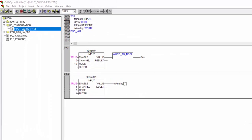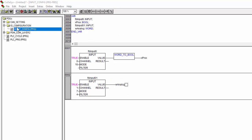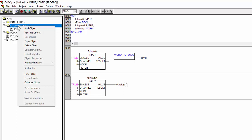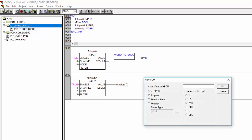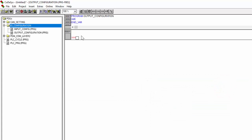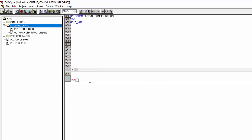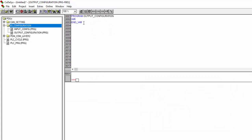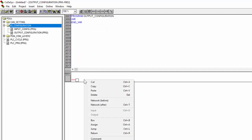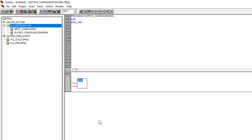Now the next is to set up the output. So once again, we right click on IO configuration folder and object and we say output configuration this time. And again, we select function block and program. And once you're happy with this, just click on okay. And again, we are in the programming window now. So we will add our first function block. Just right click on the network, add a box.